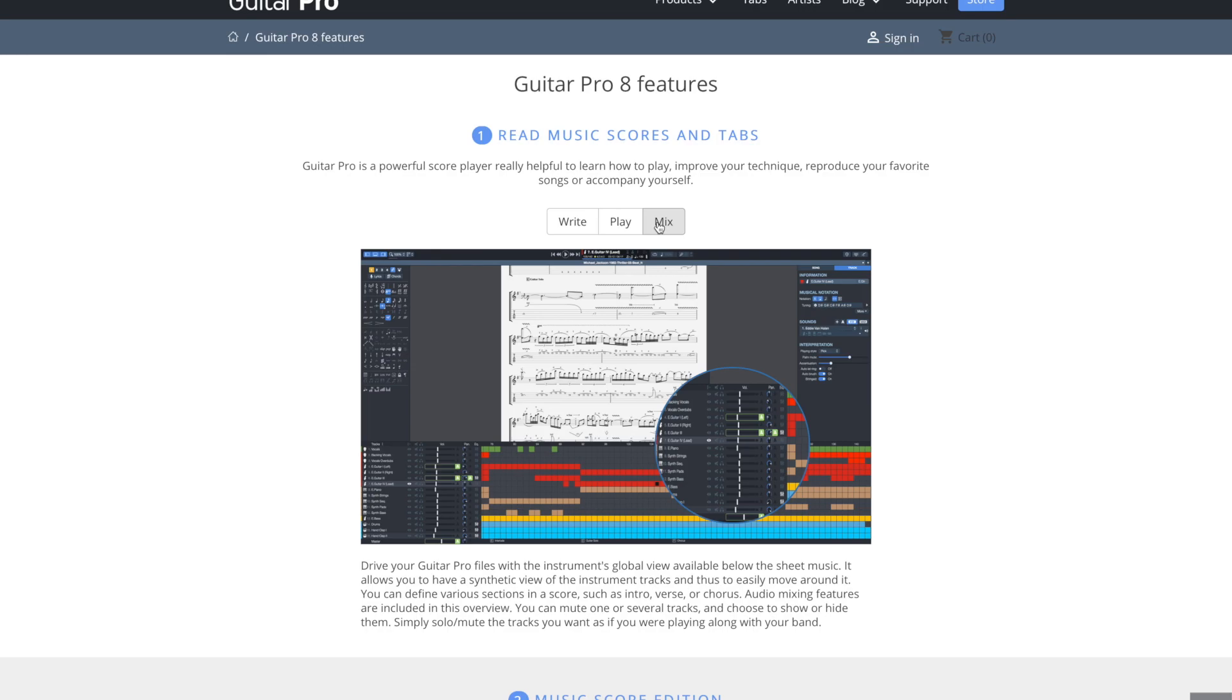Then of course you can also mix the instruments, so you can control how loud each instrument is. You can see in this picture down here, you can adjust the EQ of everything, so really cool.